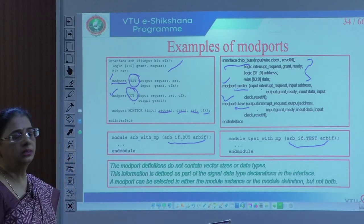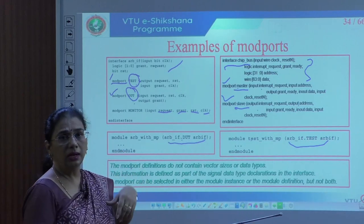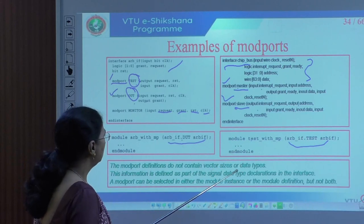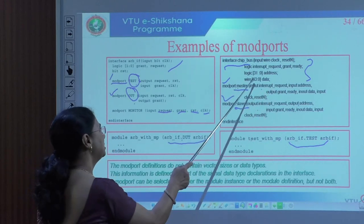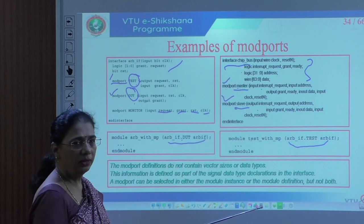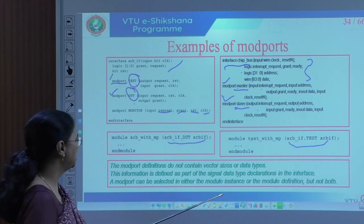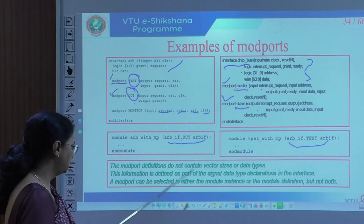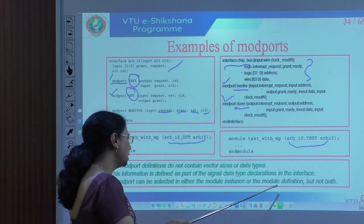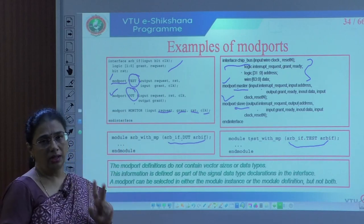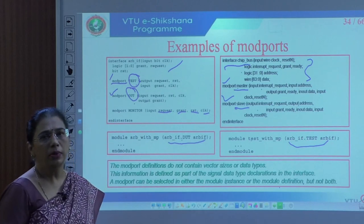An important thing to notice: the interface does not specify signal direction. Also, in the modport declaration, the inputs and outputs specified do not include signal size — for size, you must refer back to the interface definition. The information about signal data type is defined in the interface. Modport can be selected in either the module instance or the module definition, but never in both.